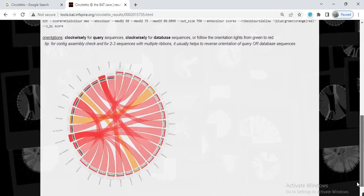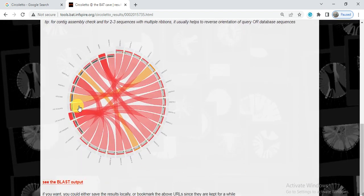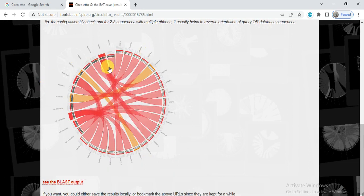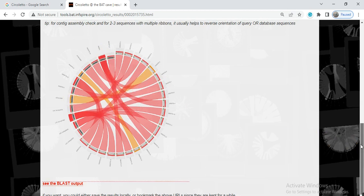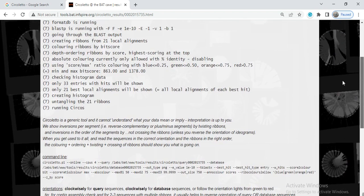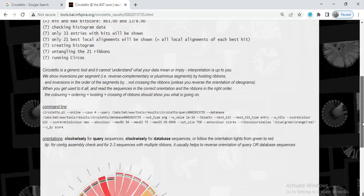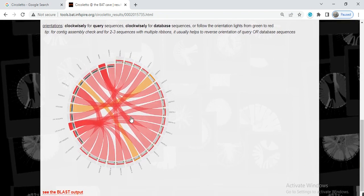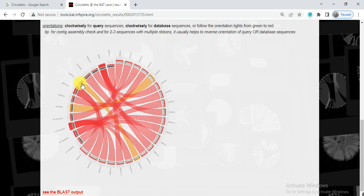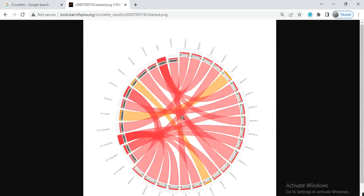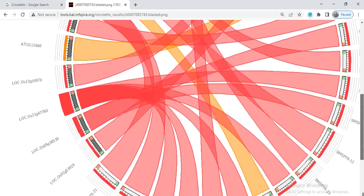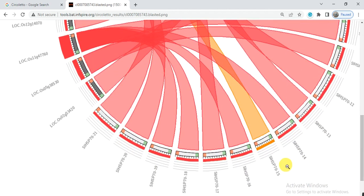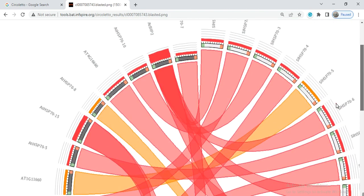And now at the end, it will give us that circle or circus that shows that these are red, so it means that the bit score between these genes is greater than 0.75%. Well, this is the yellow or orange, so it shows that orange is less than 0.75. Between these two genes, the bit score is less than 0.75%. You can click on it.